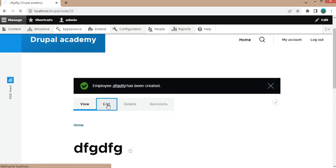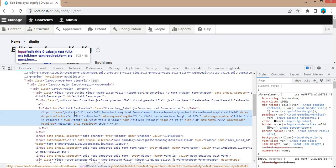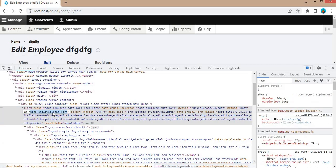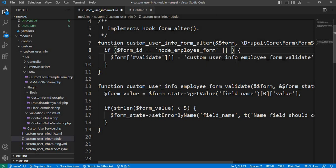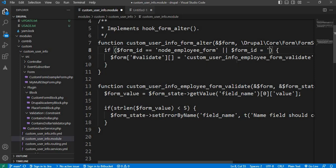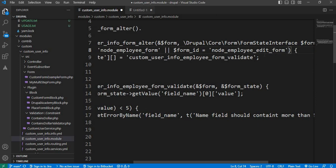If you want to add the same validations on the edit form of this content type, you can add the edit form ID to our condition. The edit form ID is node_employee_edit_form — remember to replace hyphens with underscores. Add an OR condition: dollar form_id equals node_employee_edit_form. I will show you that the edit form currently accepts three characters. Now I will save this updated code and test editing that node.